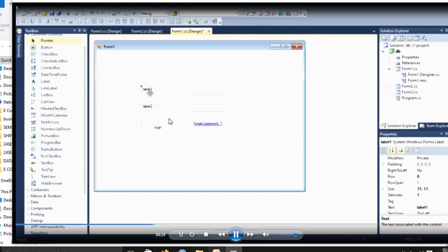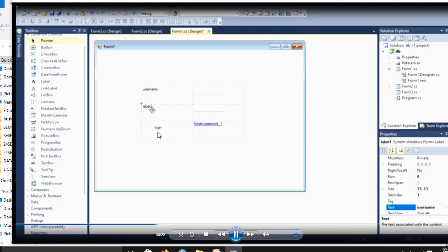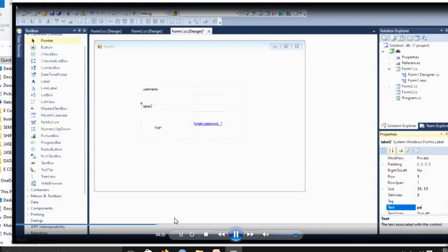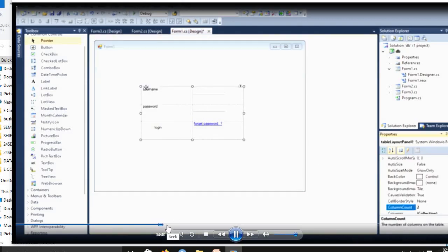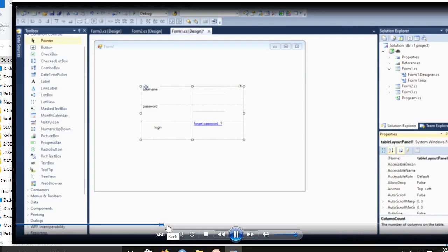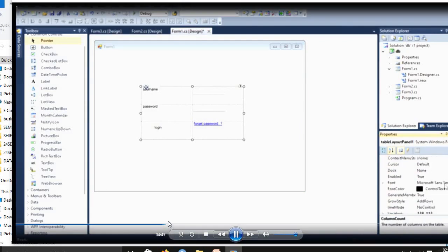After that, LinkLabel you're using to create a new user, then login. In first form, this is enough. Then you go to Solution Explorer.